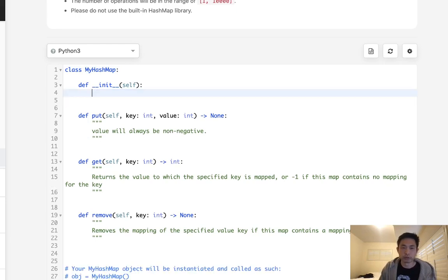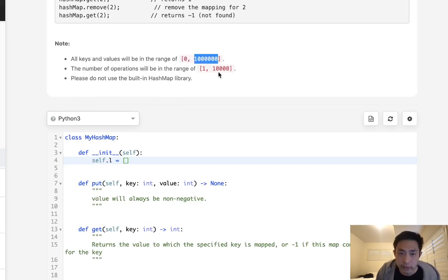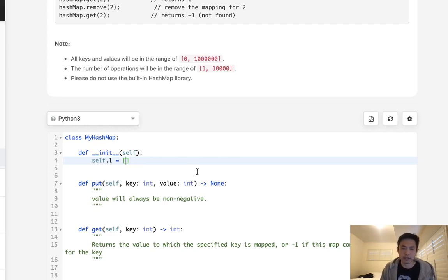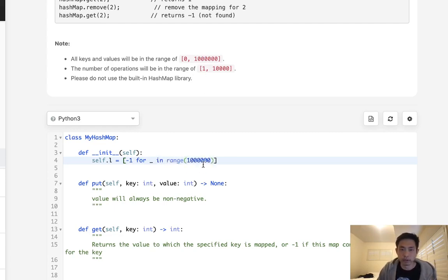But let's keep it really simple here. What we'll do is just generate a list. And we already know that all the values, keys and values, will be in the range of 0 to 1 million. So why don't we just create a list.